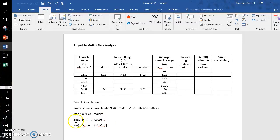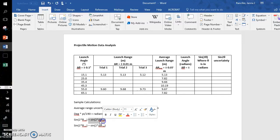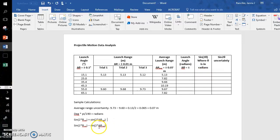So you need, for each individual launch angle, for each of these sine 2θ values, you will need to add sine 2 times the uncertainty in the radians. You'll subtract 2 times the uncertainty in the radians. And then you will average these two values.